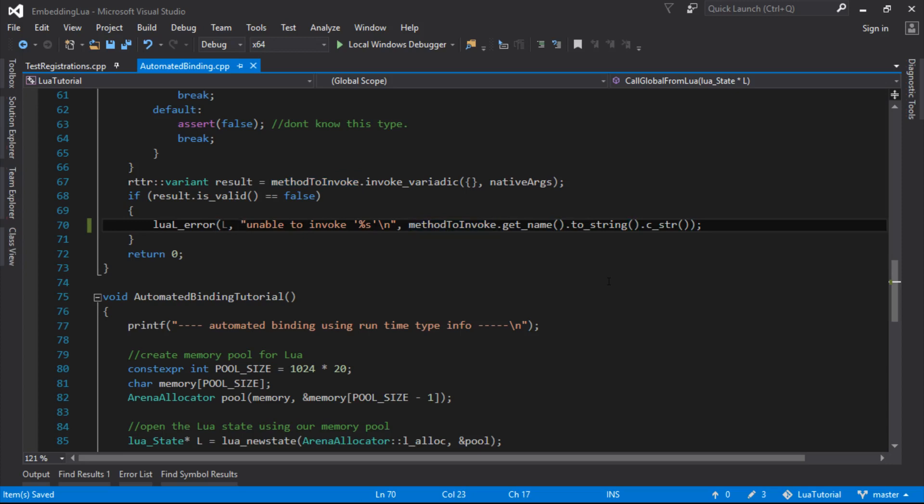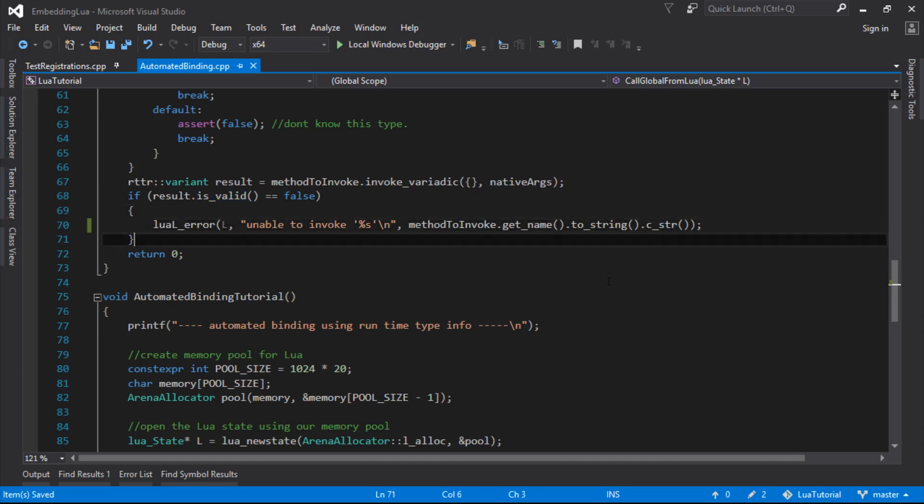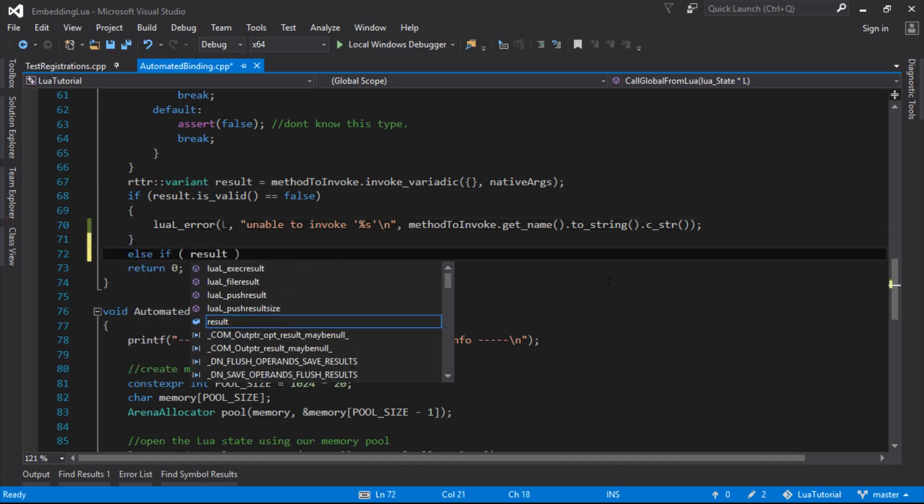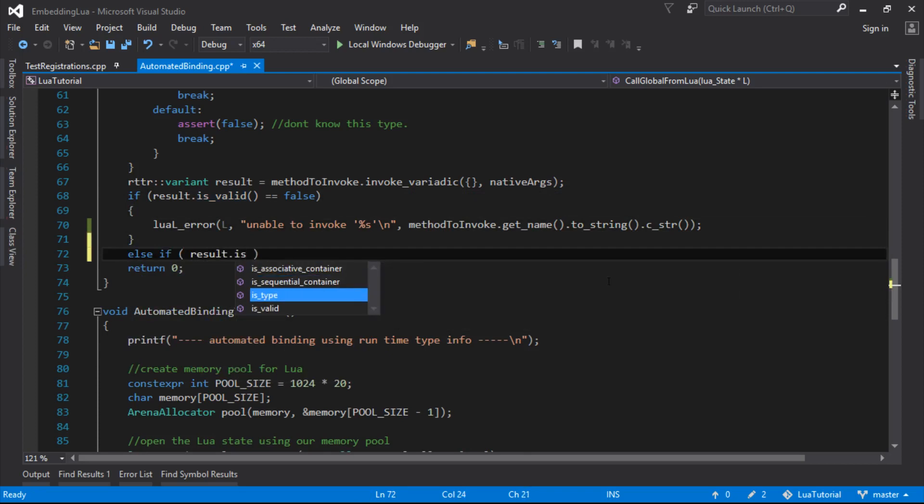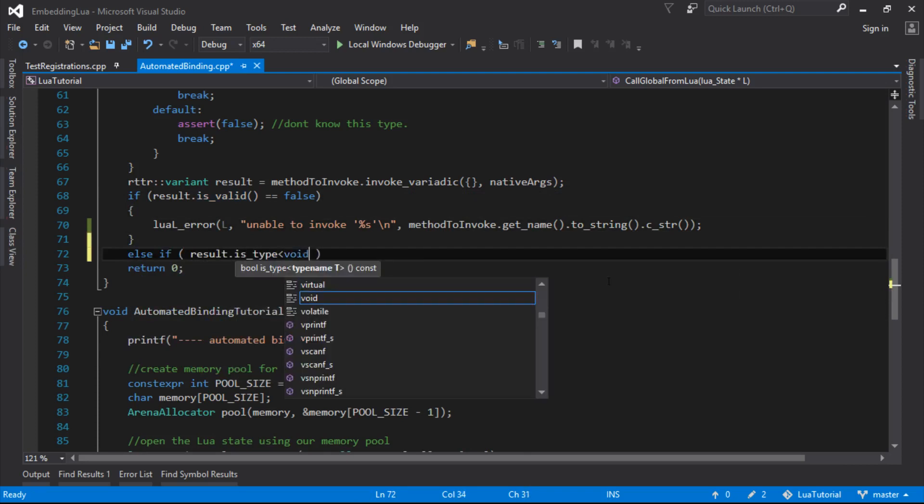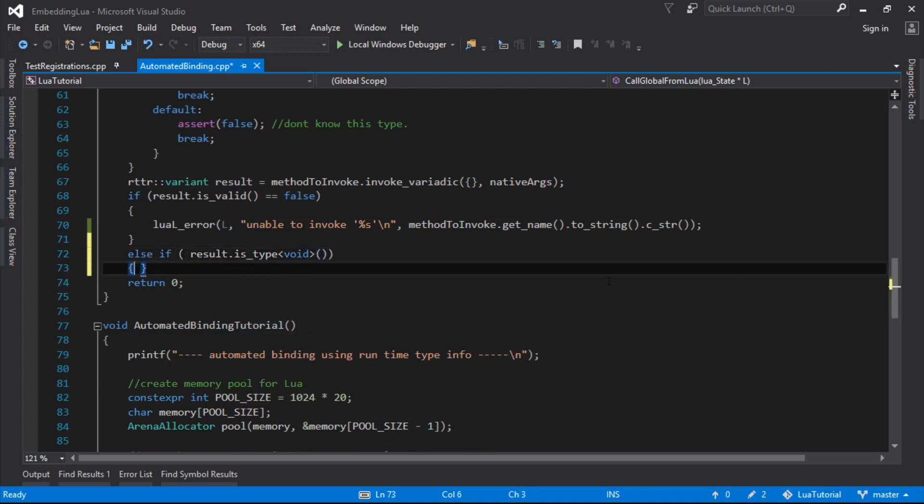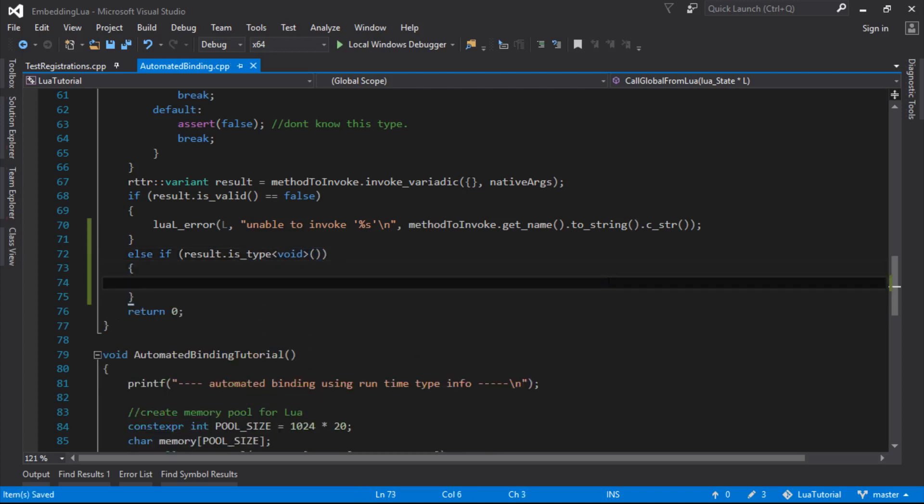Now, what I need to do is, if the result isn't valid, then that's still an error. Else, I want to check to see if that result is, I can say, is type void, because if the result, oh, if it's not void, sorry.